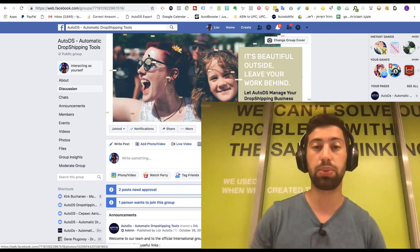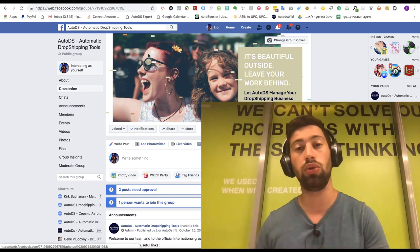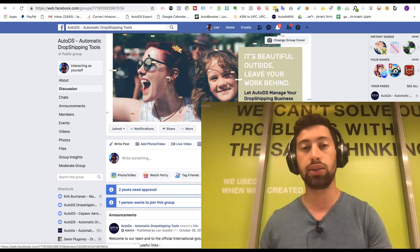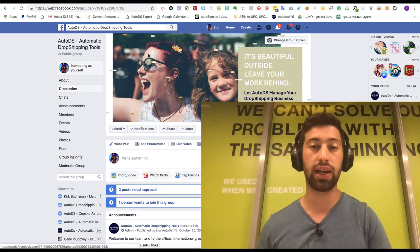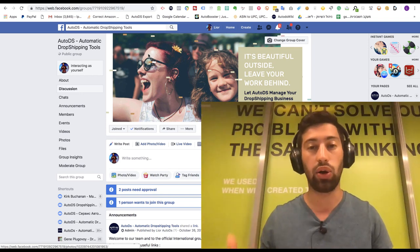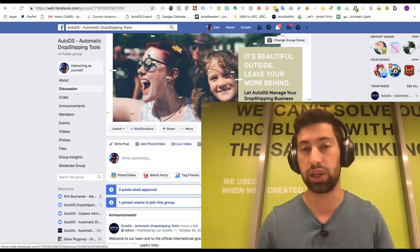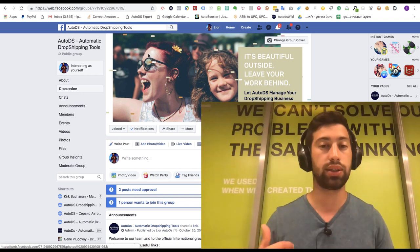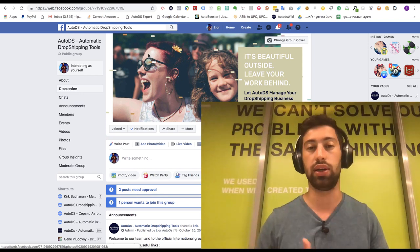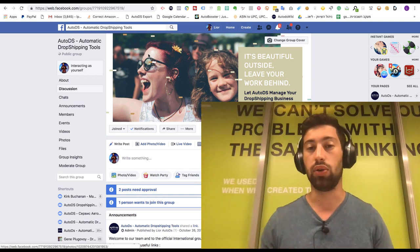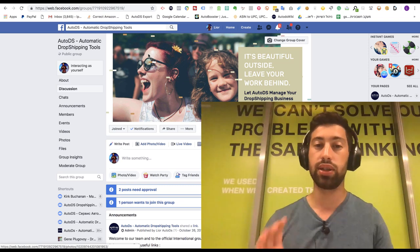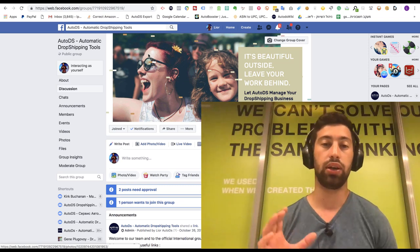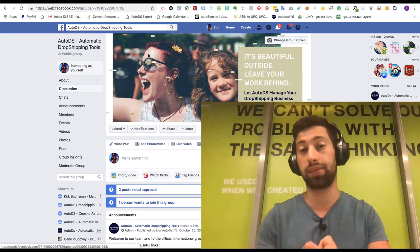Now this method is very interesting because on this method you can find people who already worked for other people. Maybe these people already know strategies which you don't know. I saw a lot of freelancers, a lot of VAs who know a lot about dropshipping and they have really interesting strategies and ways of work.